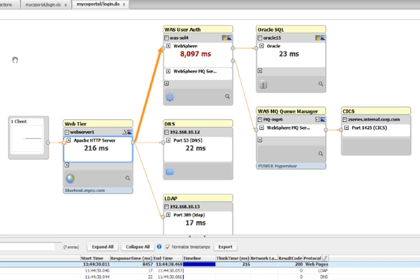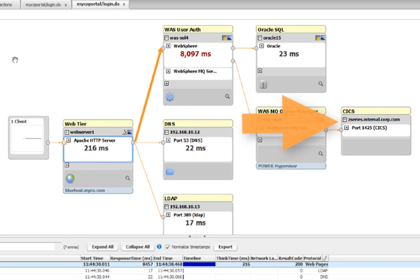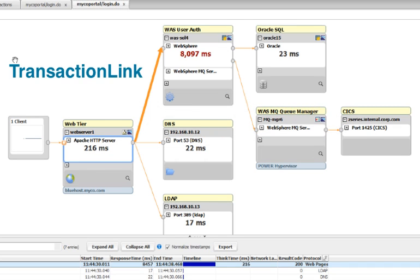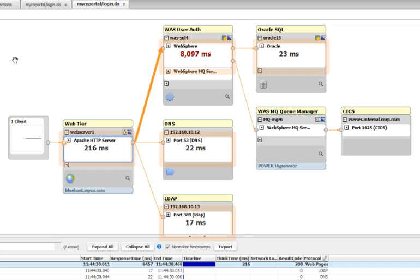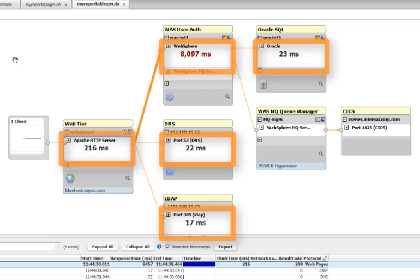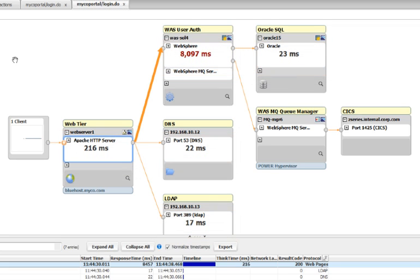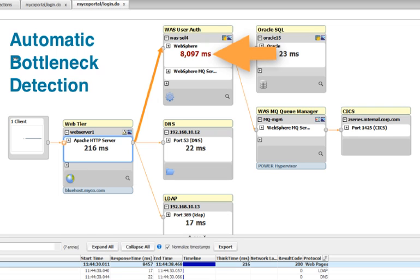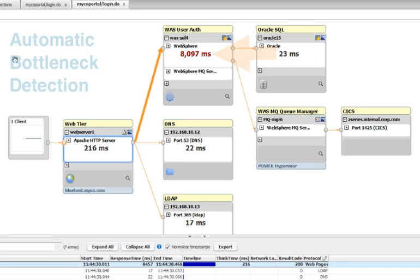FactFinder's ability to trace this transaction across each of these tiers is powered by a technology called Transaction Link. You'll notice that there are scalar values beneath each application component in the map. That's because Transaction Link allows us to represent how much time was spent executing within each of these servers. That's the number that you see here. The other thing you'll notice is that the value for the WebSeer machine is in red. That's a feature that we call Automatic Bottleneck Detection that points out that this machine represents more than 50% of the total response time of the transaction.